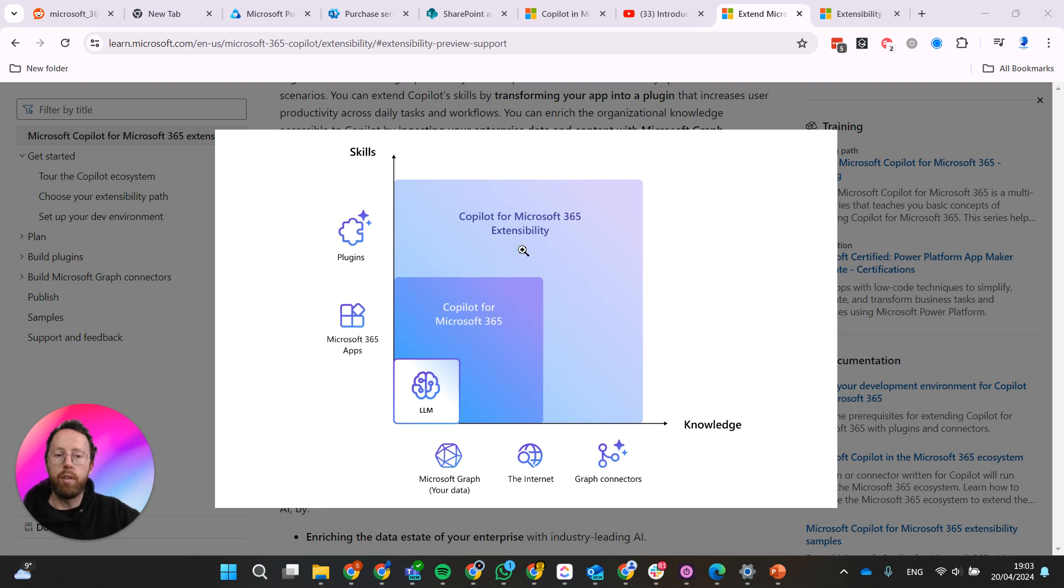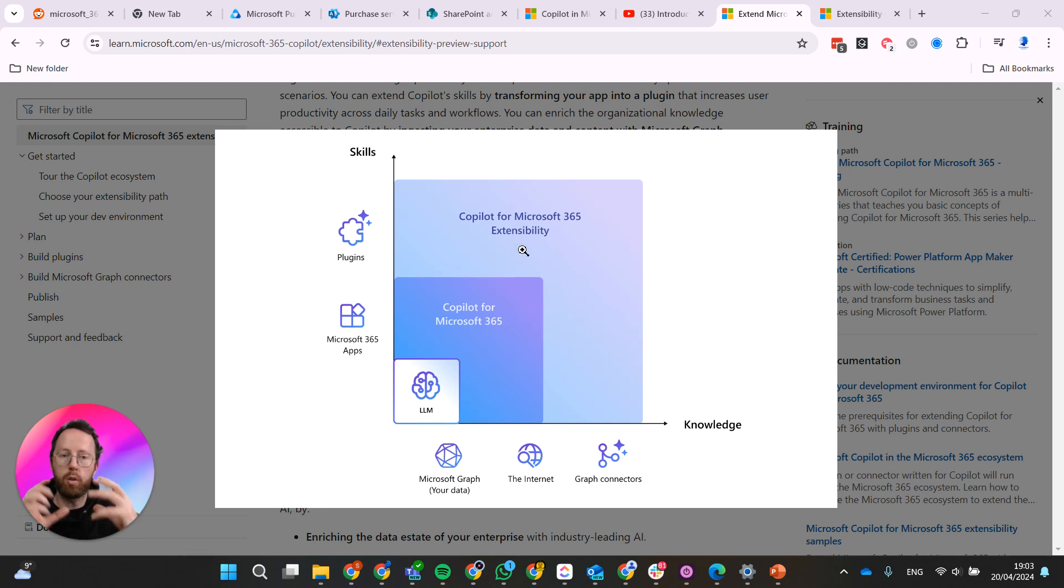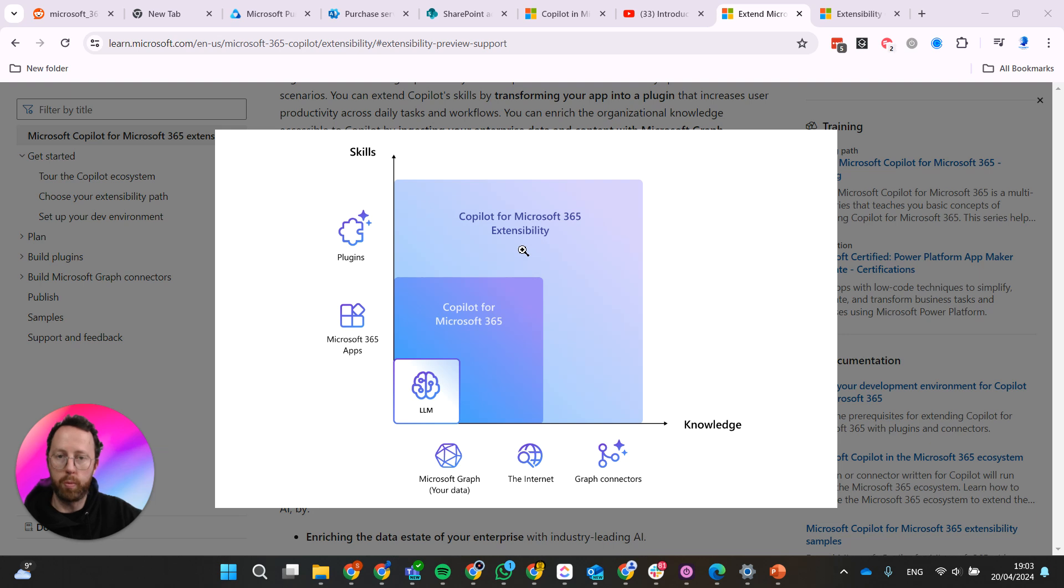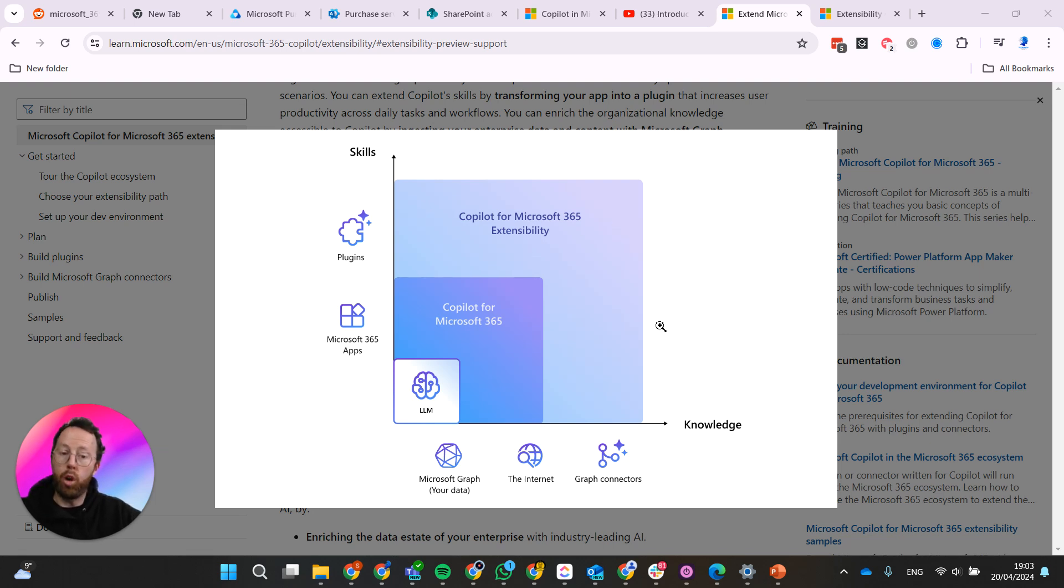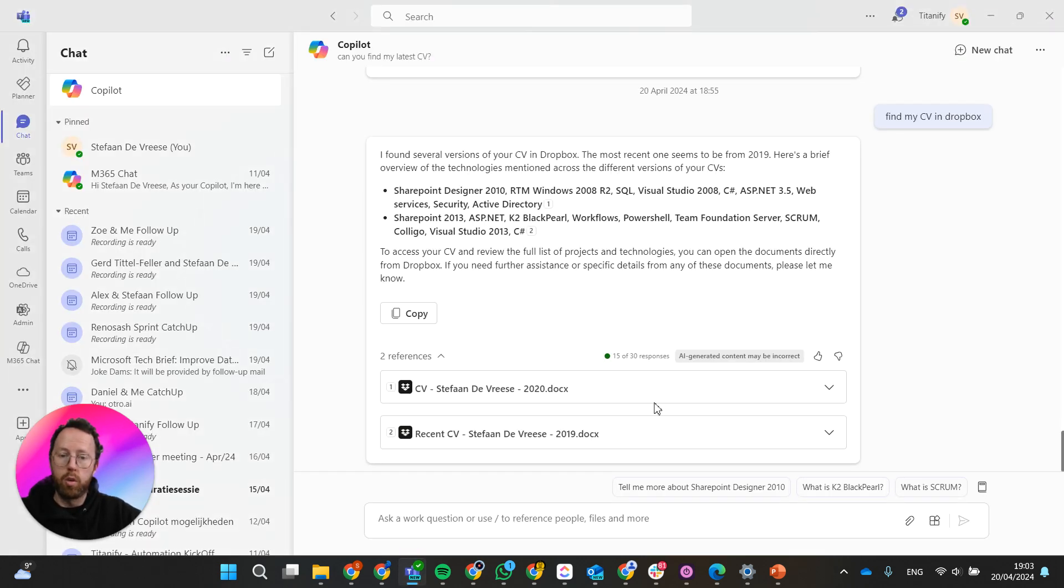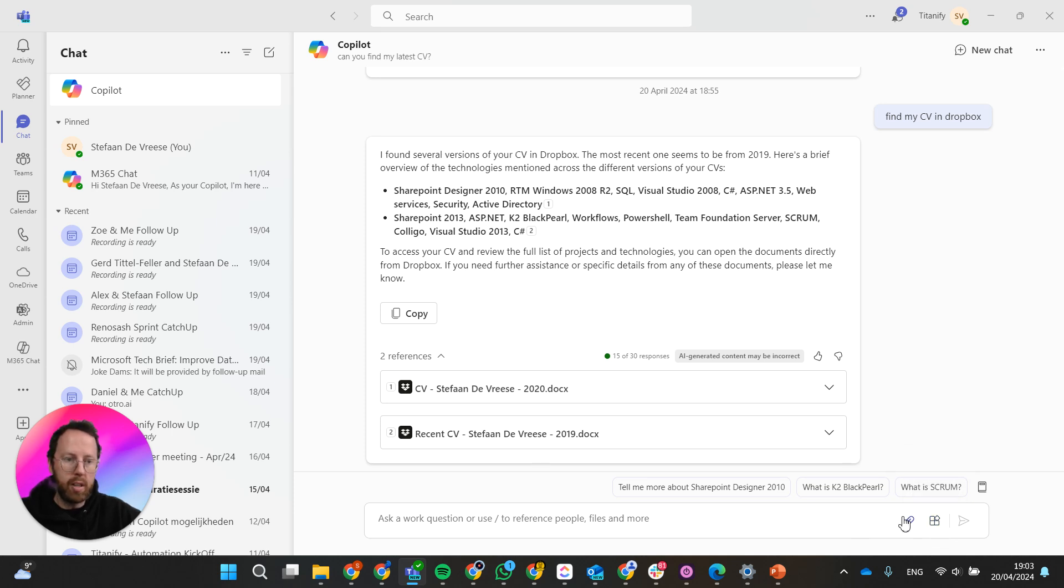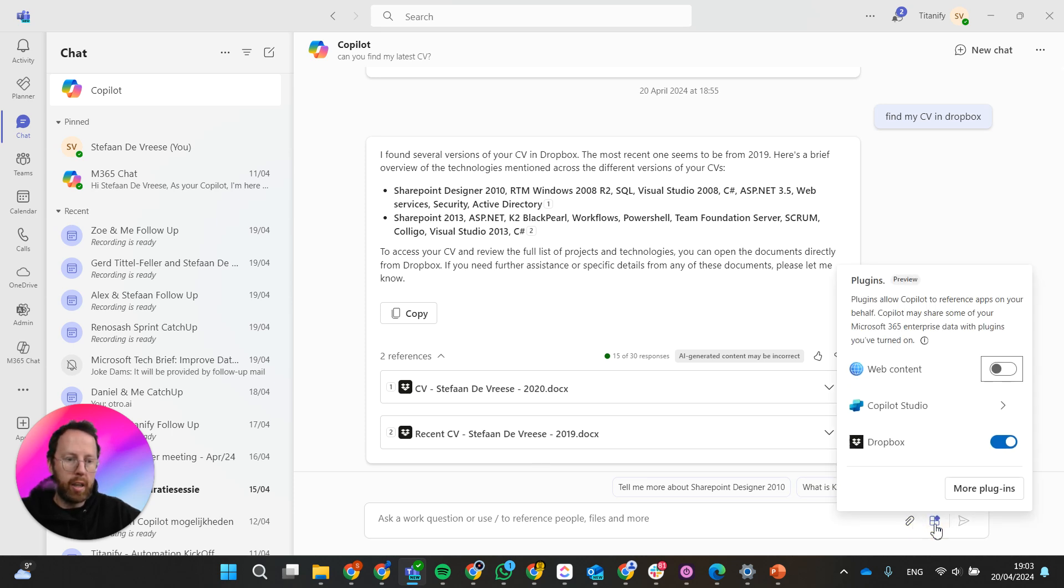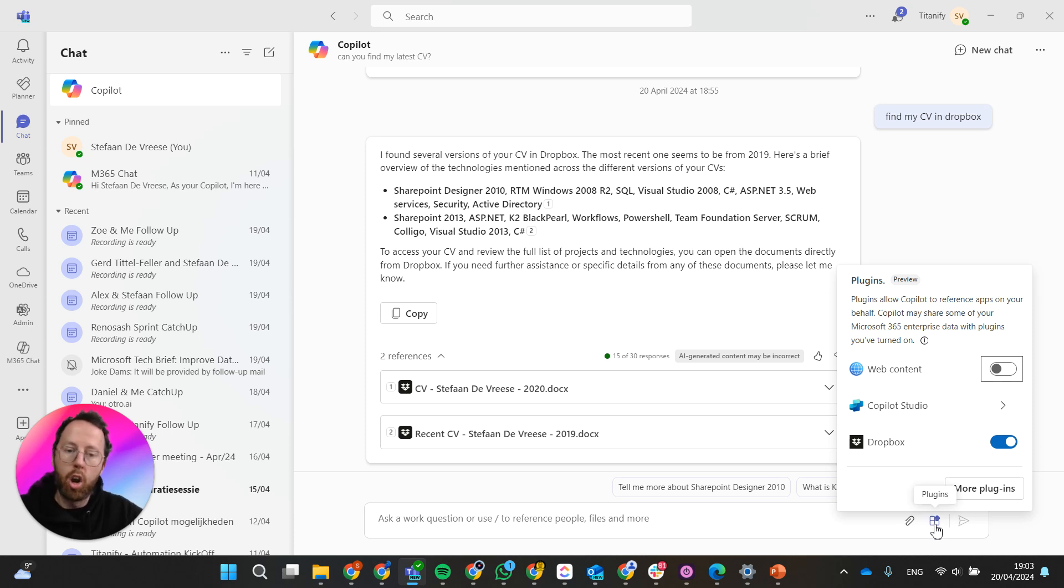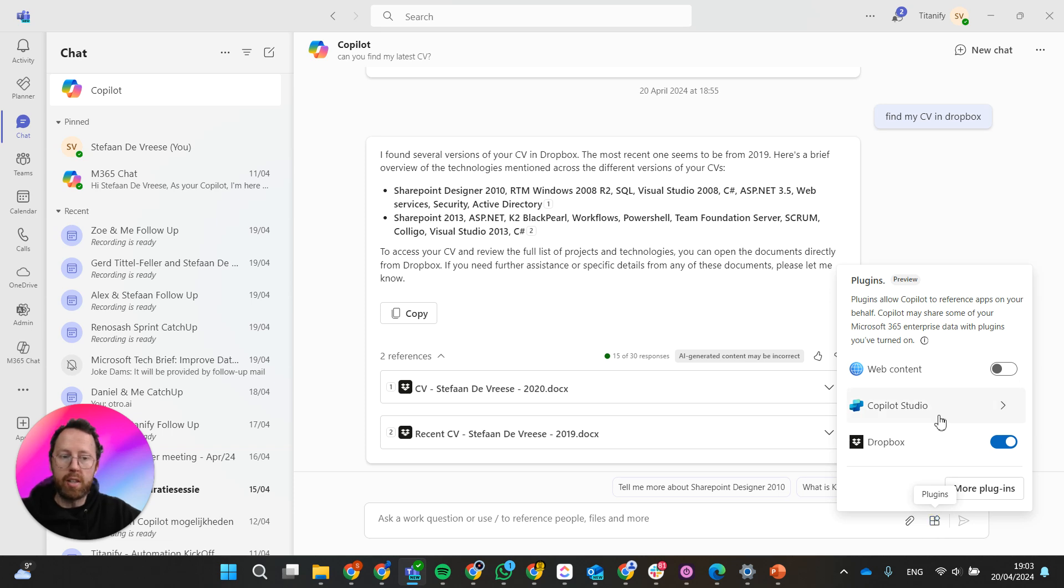We have different possibilities here. I'm just going to show you quickly one possibility, and that's activating a plugin within Teams. So within Teams, if you go to your Copilot chat, you actually have the option here on the bottom. Let me click here. You can see this icon and this is to activate plugins within your Copilot chat.